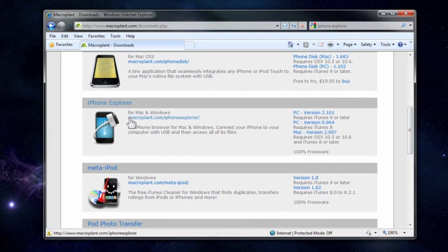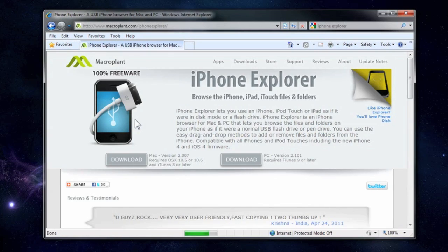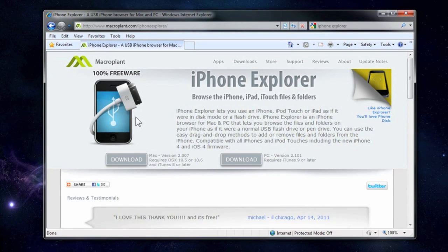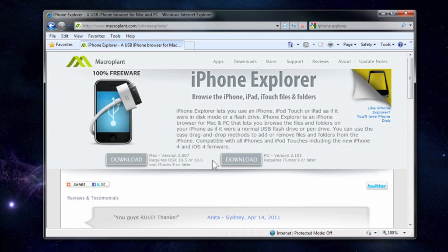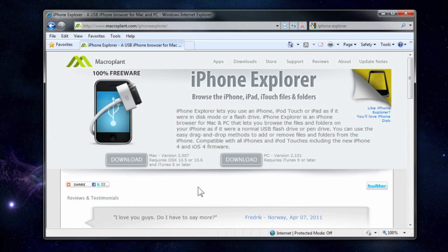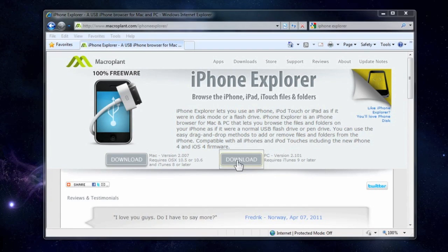So when you find that in the list, click on the link and it's going to take you to a page where you have several choices to download. You'll be able to download for the Mac or for PC. In this case we're using the Windows computer so we're going to download the PC version.